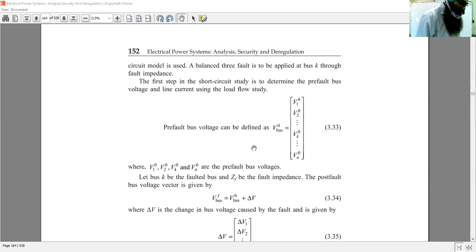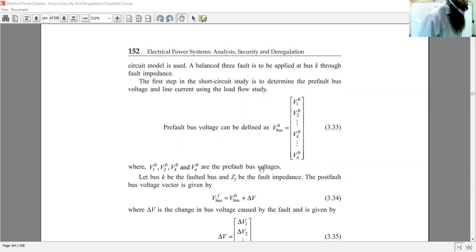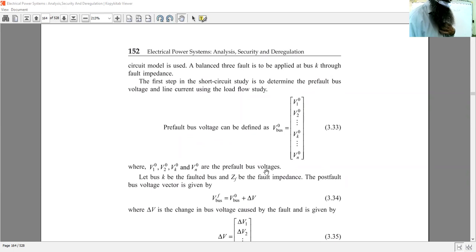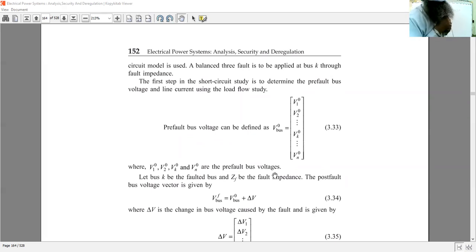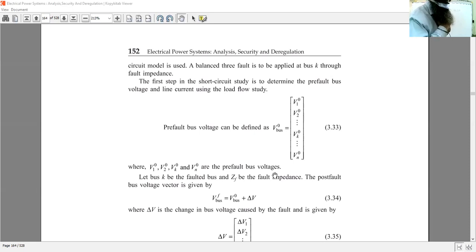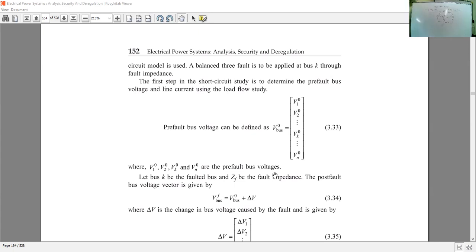The only difference is that here we do not need to determine the Thevenin equivalent directly. The Z-bus has diagonal and off-diagonal elements — driving point self-impedances and transfer impedances.